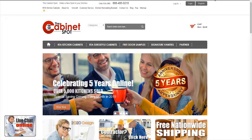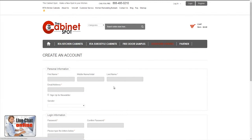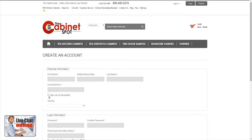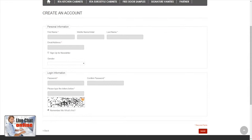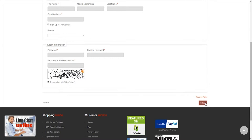So the first thing you want to do is go ahead and click on Register right on the top corner. All you have to do is add your first name, middle initial, last name, email address. If you'd like to sign up to our newsletter, you can always check that option. You want to select your gender, put in the password that you'll remember, confirm that password, put in the captcha, and just hit Submit.